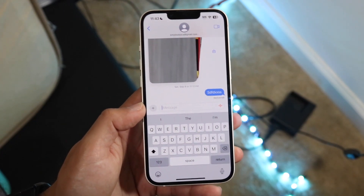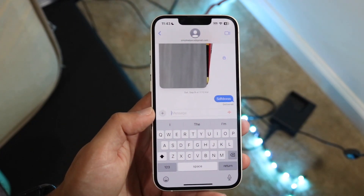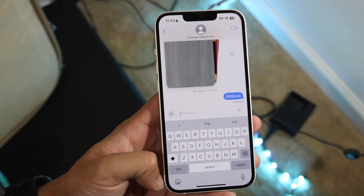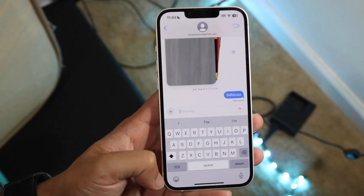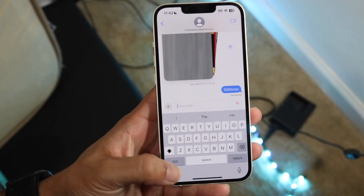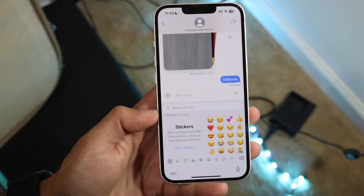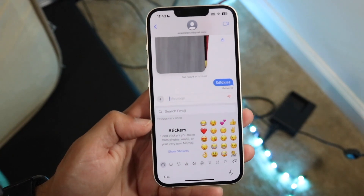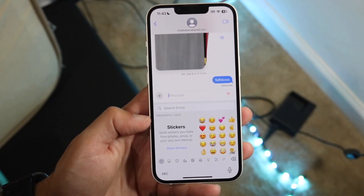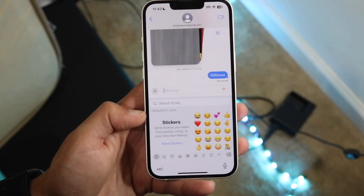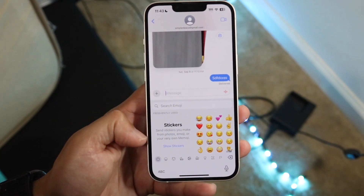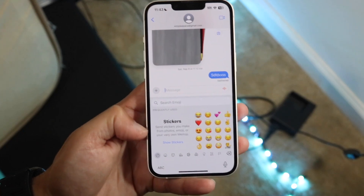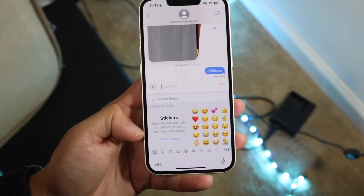Now what you're going to want to do is tap on your emoji icon at the bottom left corner. When you tap on that emoji icon you'll come into your emoji keyboard as you normally would. Now you're going to see a little option right here that says 'Send Stickers.'